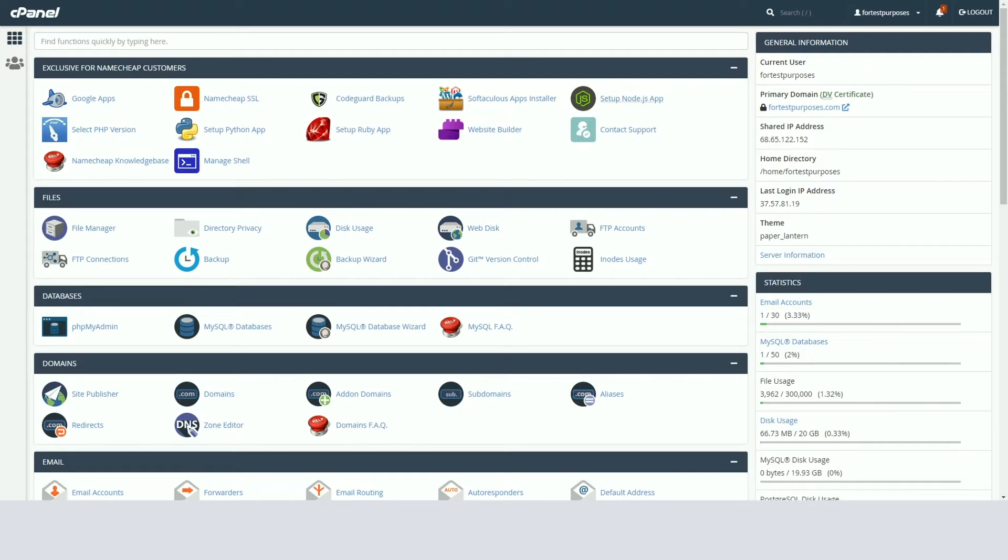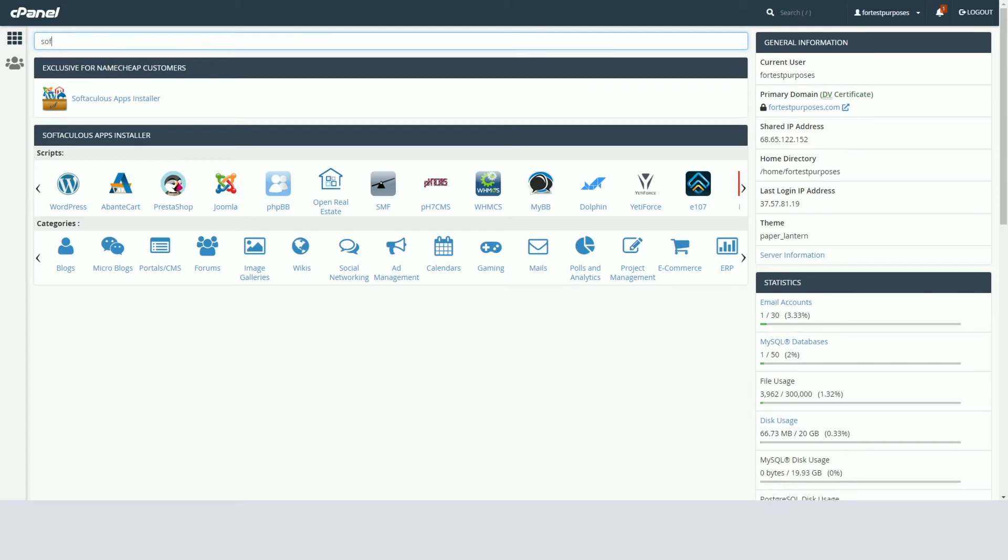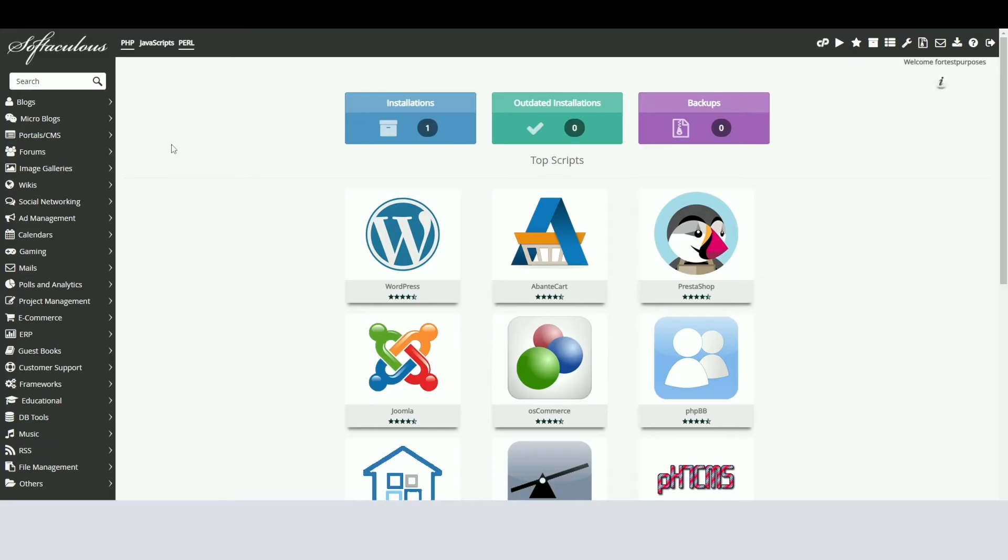Having logged into your cPanel, navigate to the Softaculous Apps Installer menu. In the top right corner of the Softaculous main page, click the All Installations icon.